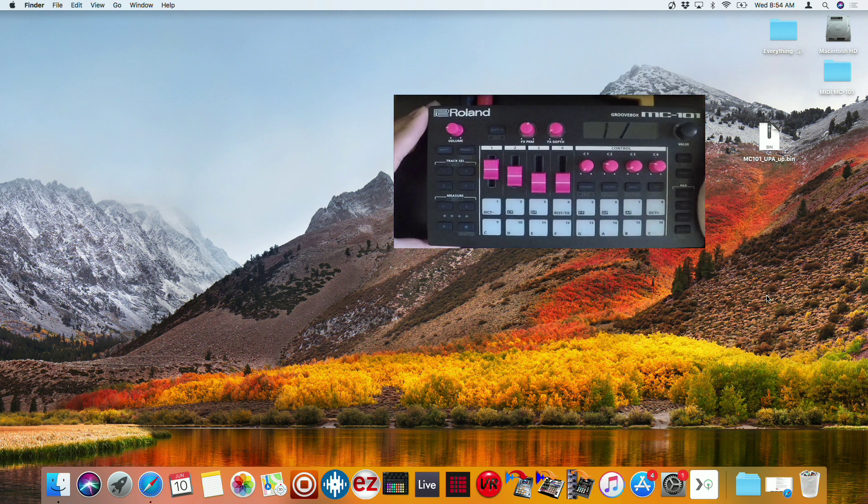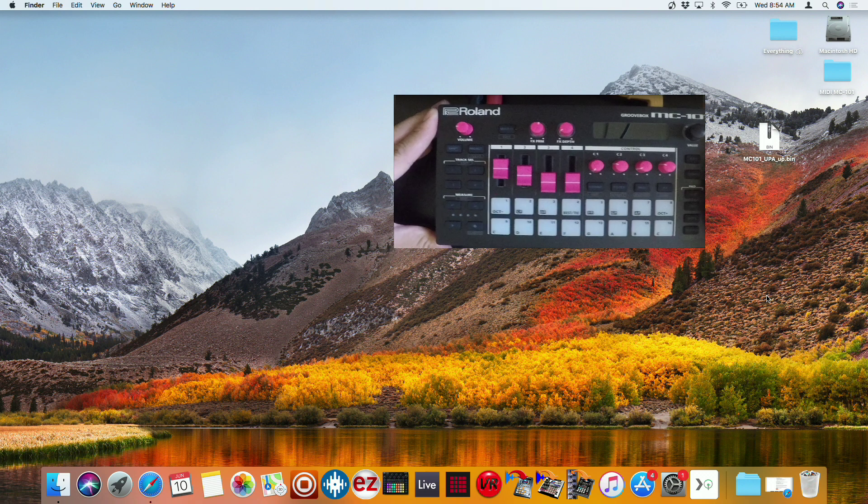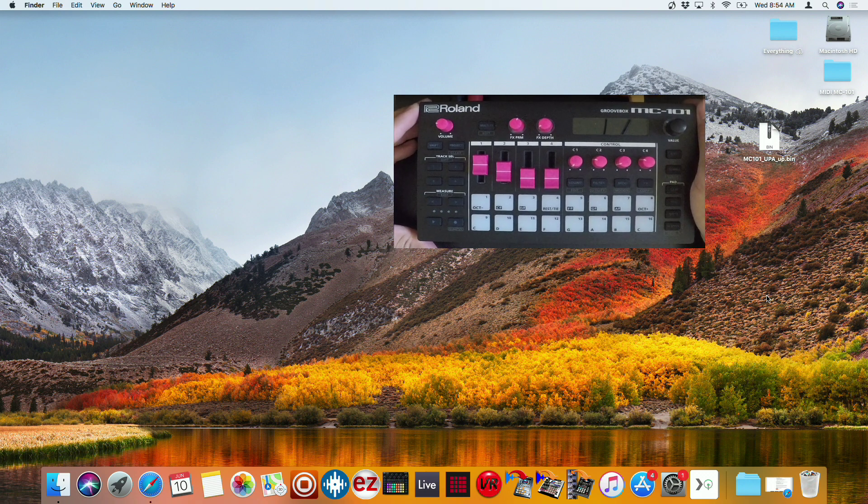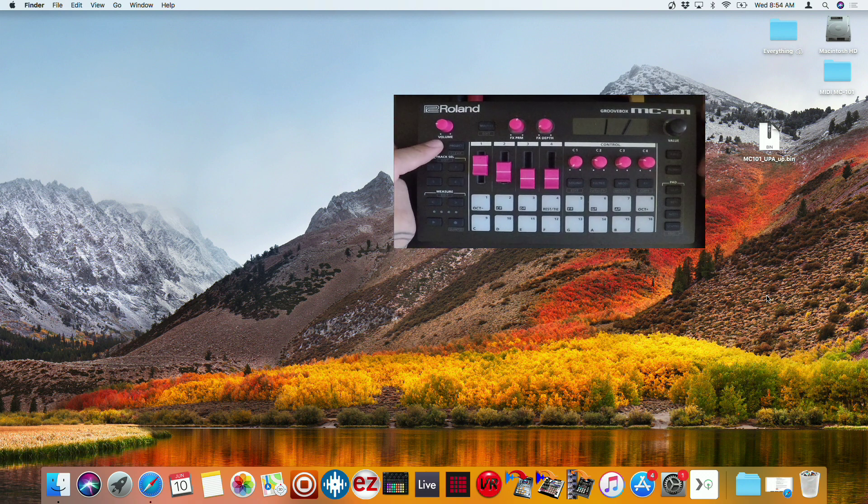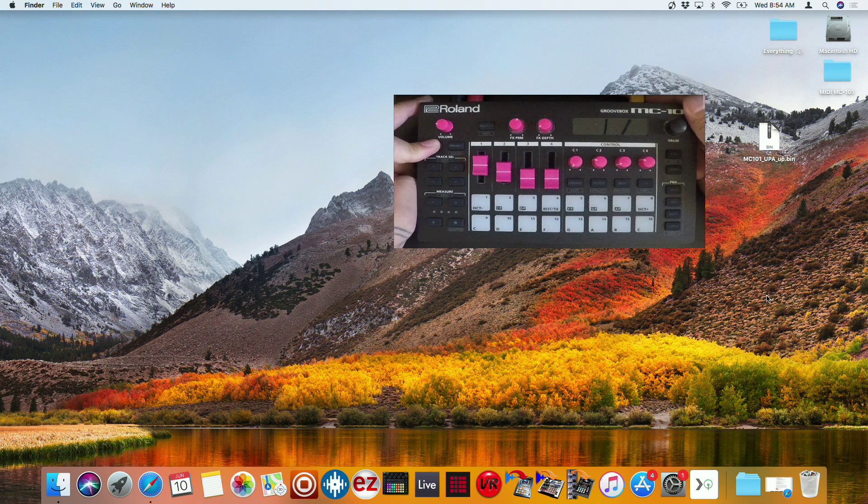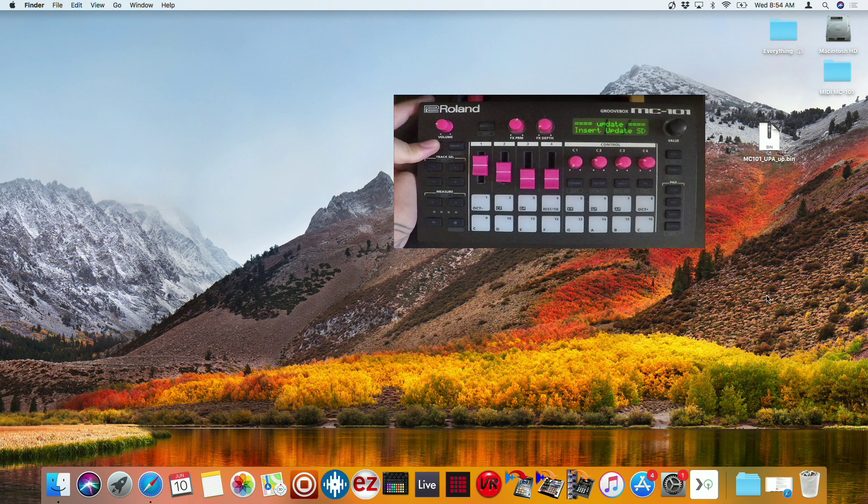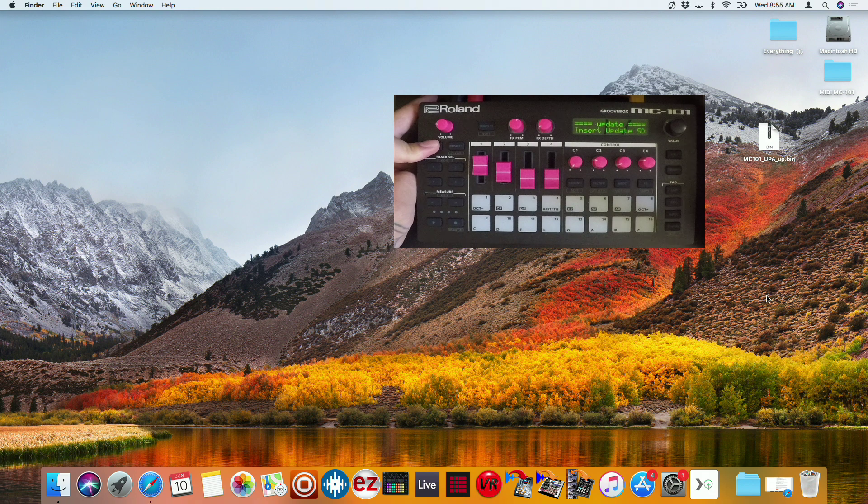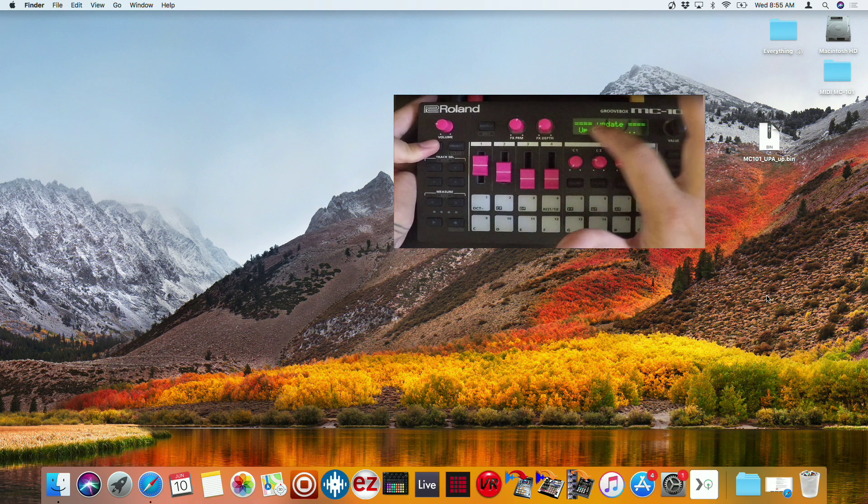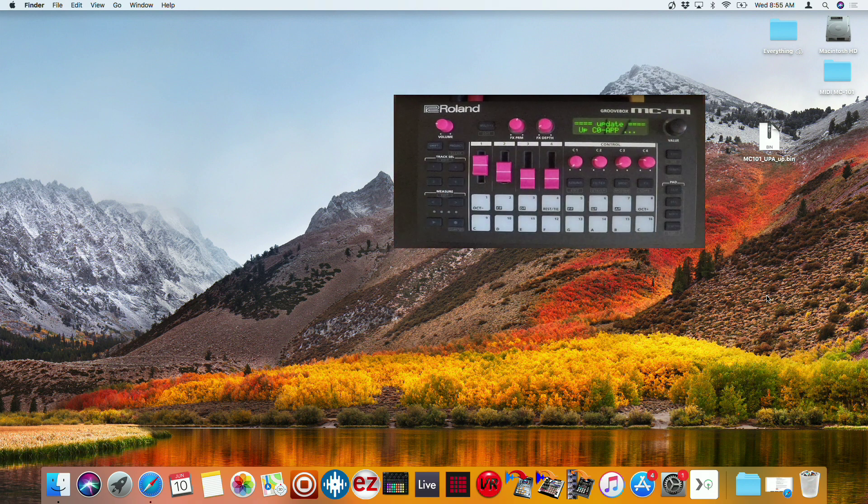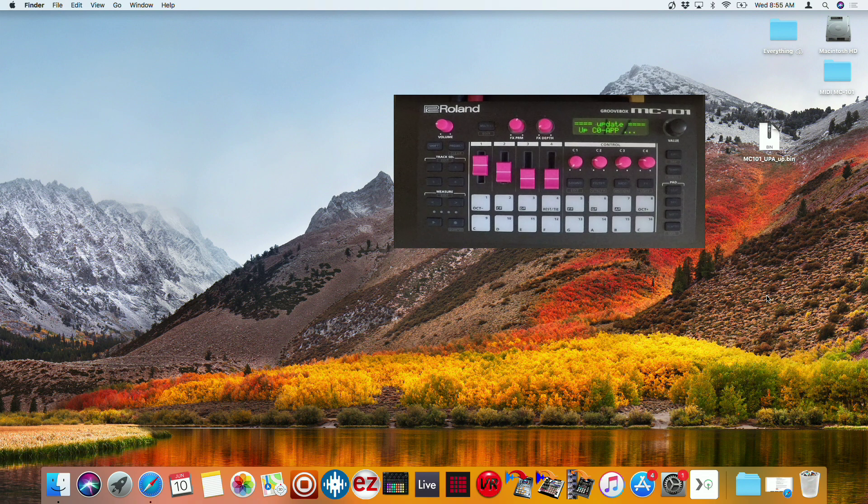And then we're going to start the update. And to update it, very simple, hold shift while powering on. And continue to hold shift until the screen displays the update, upc0-app. And then just leave it like this. It's going to take about a minute or two.